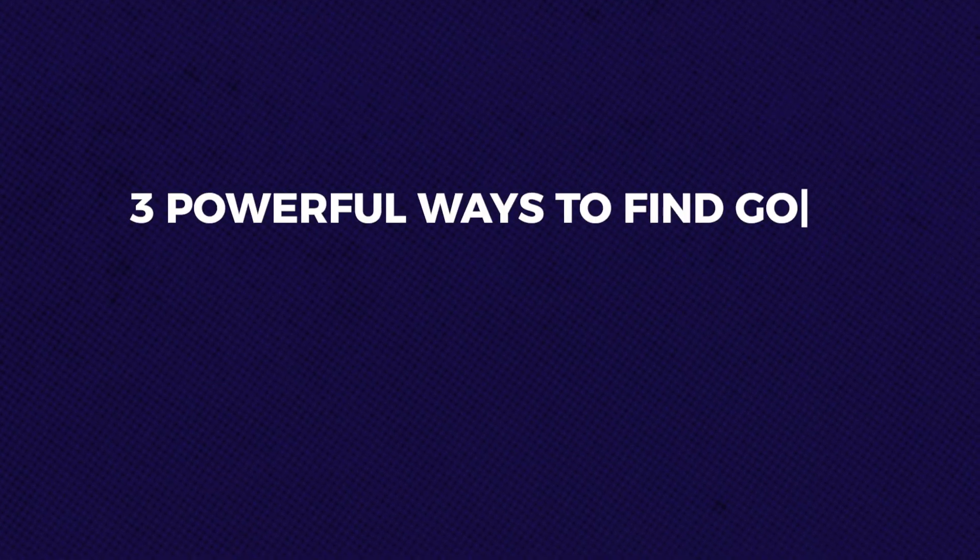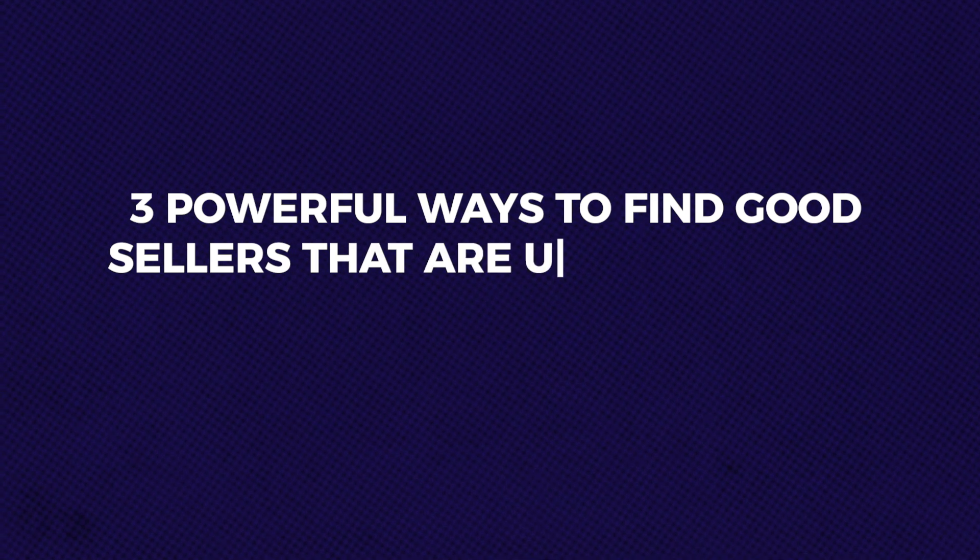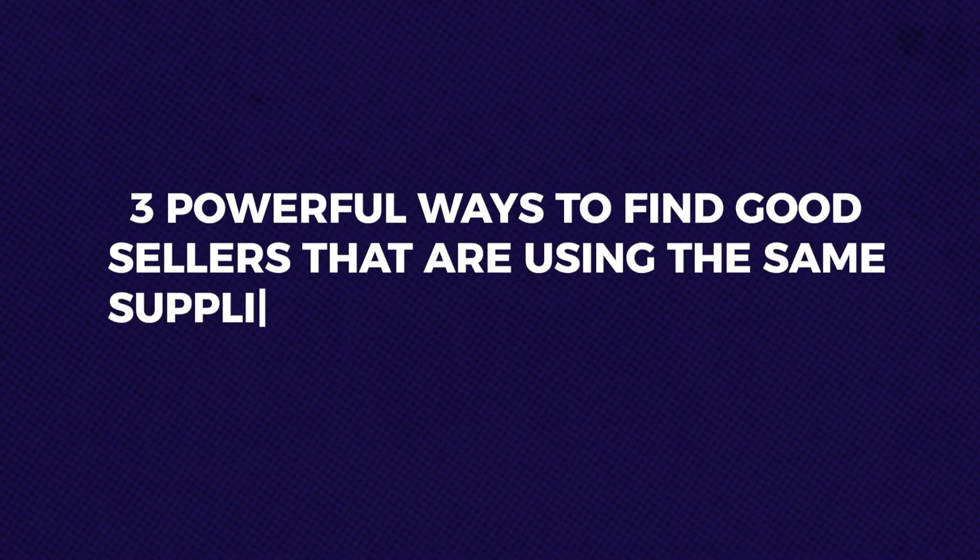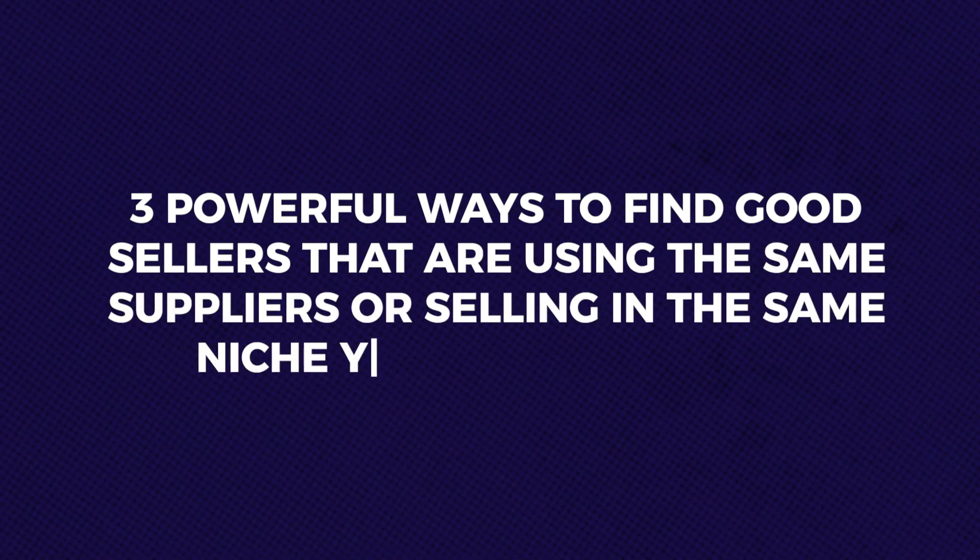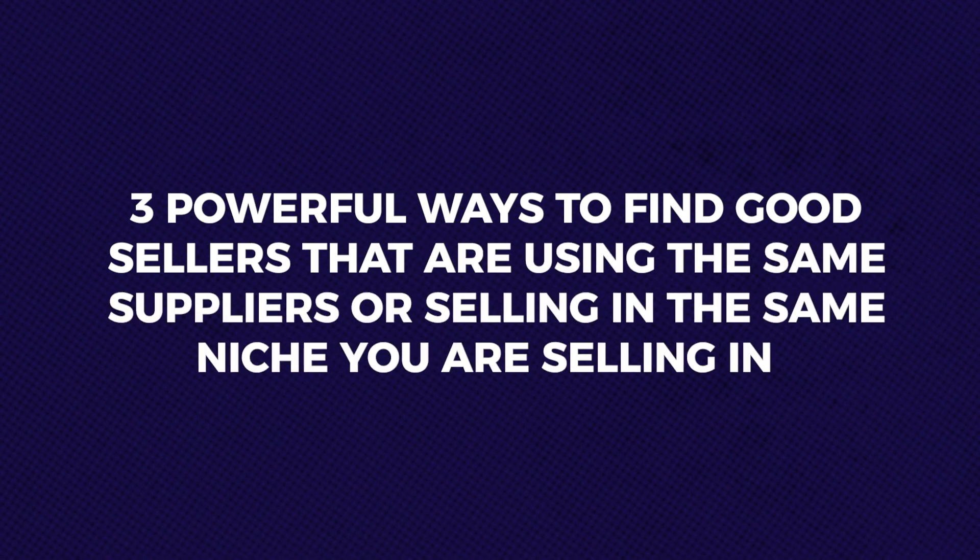Now let's get started with the Zeek competitor research tool. Three powerful ways to find good sellers that are using the same suppliers or selling in the same niche you are selling in. To make the most of the competitor research tool, it's crucial to understand how to find sellers who are not only performing well, but also use the same suppliers and business model as you. By identifying these sellers, you can analyze their strategies